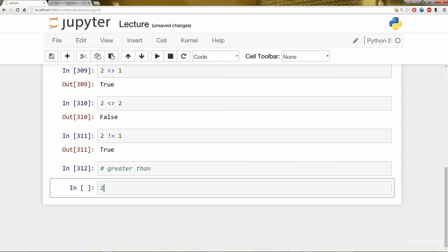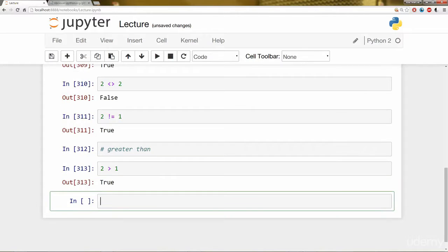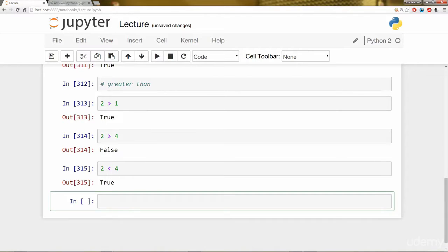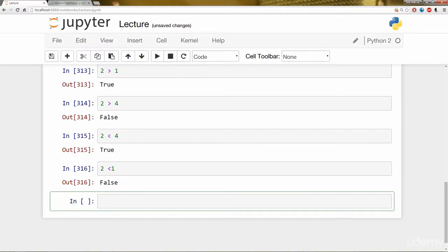And that's just going to be 2 is greater than 1. That's true. Is 2 greater than 4? That's false. And similarly, we have less than. So I can say 2 less than 4 and 2 less than 1. That's false.